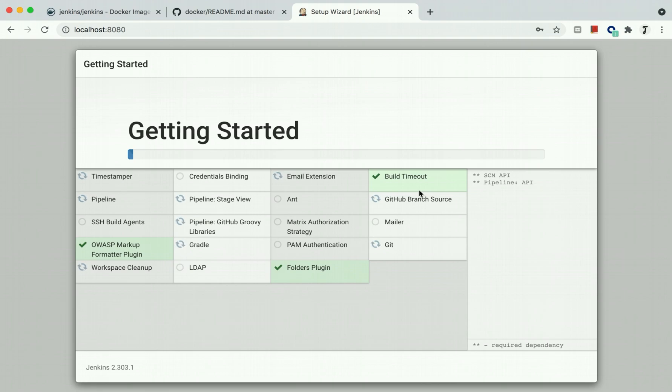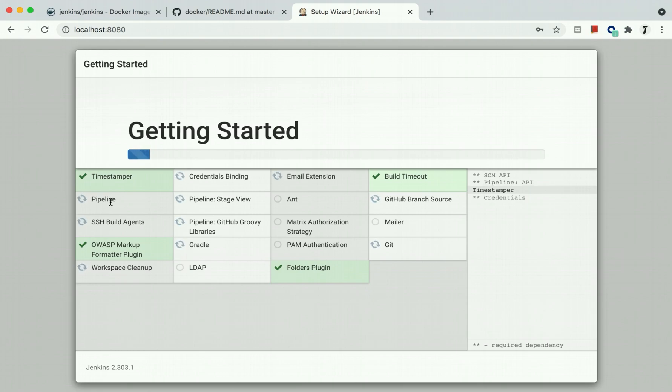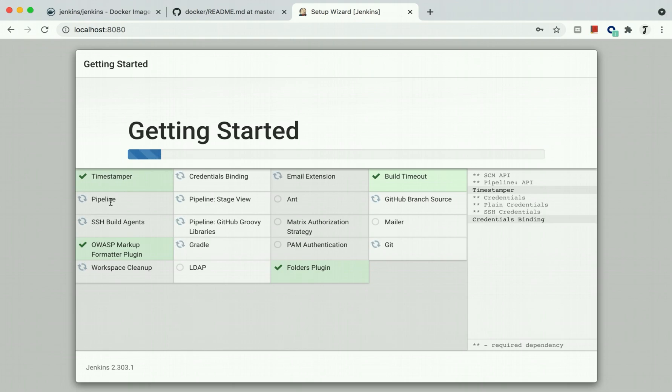The default set includes build timeout, LDAP connection, Gradle, markup formatter, login, email extension for build success or failure notifications, Git for source control, creating different pipelines with different pipeline stage views. You can have different stages in your pipeline like build, static code scan, then build the Docker image.